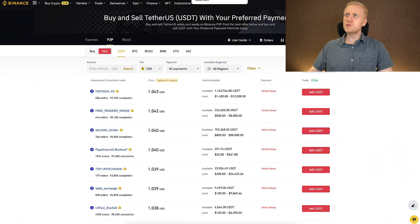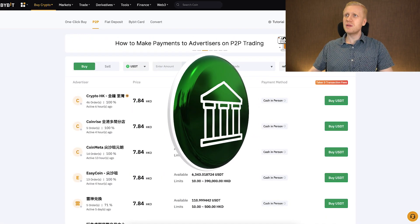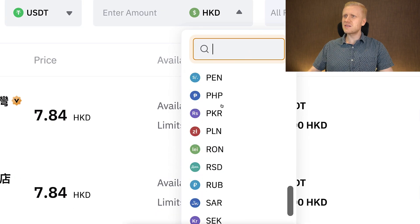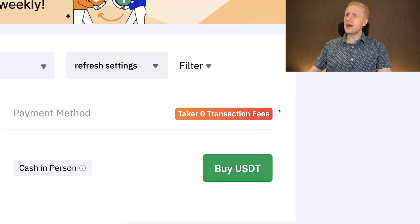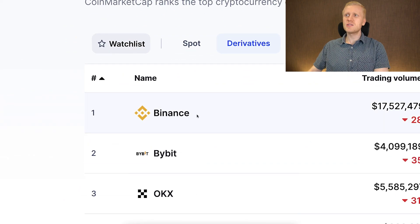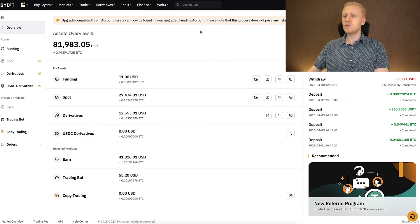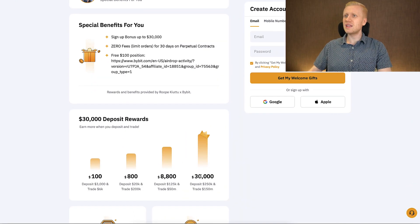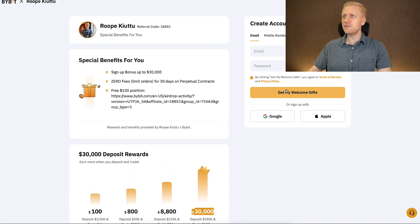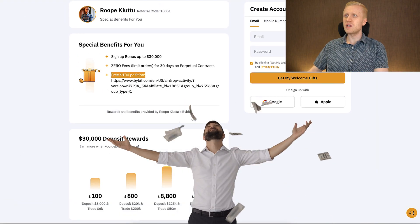So this is the easiest platform and it works in all parts of the world. But now I will show you two other options. I will show you Bybit, where I currently hold $81,000. And there you can also withdraw money to your bank account using the peer-to-peer platform. You can see there are dozens of different currencies available, so you can receive money in Africa, Asia, America, Europe — all around the world. And as you can see here on Bybit peer-to-peer, there are zero transaction fees. Bybit is also famous for providing the best welcome bonuses — at the moment, all subscribers can get up to $13,000 worth of welcome gifts when you sign up as a new user. On top of that, you can also get other benefits such as zero fees and a free $100 position.